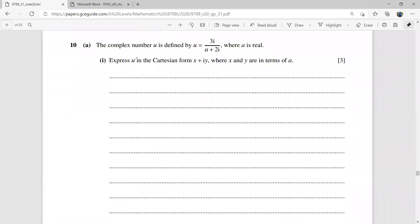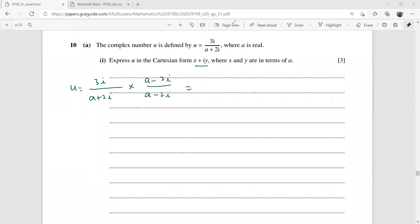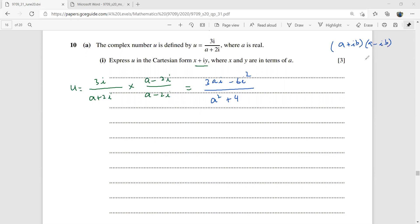Now the last question of the paper, question 10. The complex number U is given. Express U in Cartesian form. Without wasting time, realize the denominator by multiplying by (a − 2i)/(a − 2i). This gives (3ai − 6i²)/(a² + 4) = (6 + 3ai)/(a² + 4), which splits as 6/(a²+4) + 3a/(a²+4) · i.